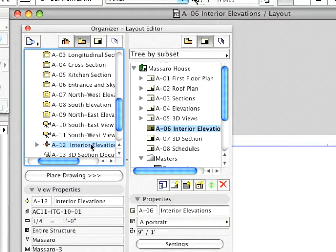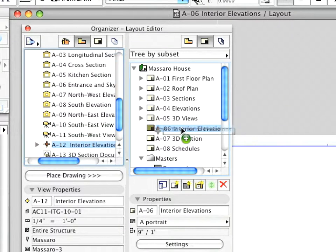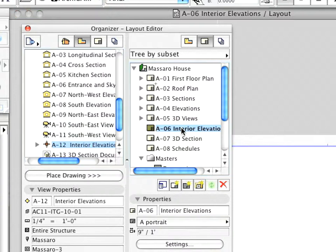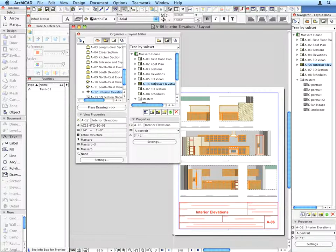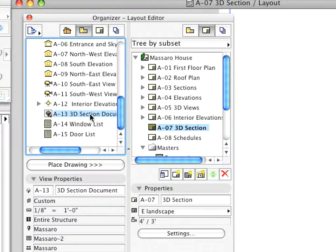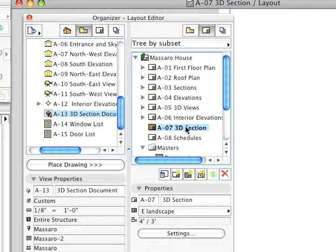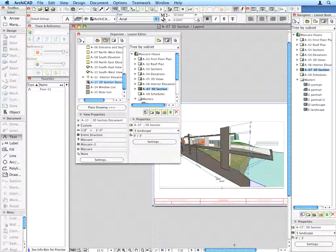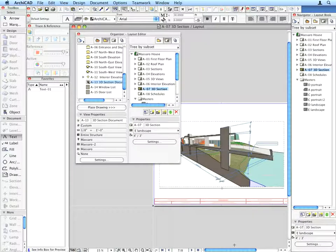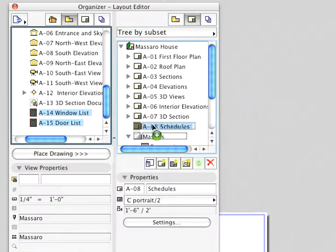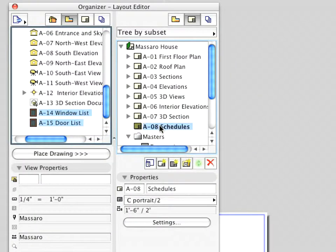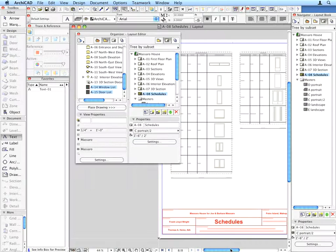Drag and drop the A12 Interior Elevations Group of Interior Elevations onto the A6 Interior Elevations Layout. Drag and drop the A13 3D Section Document onto the A7 3D Section Layout. Drag and drop the A14 Window List and the A15 Door List onto the A8 Schedules Layout.